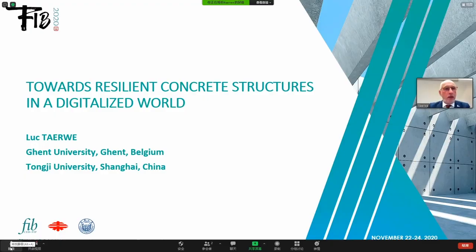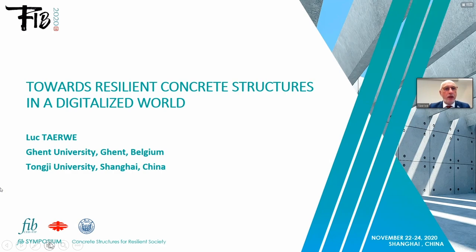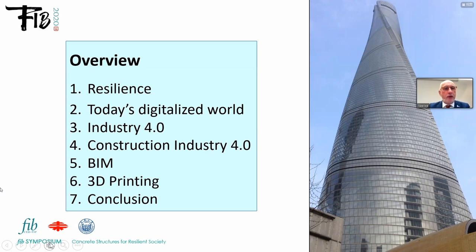Thank you. Ladies and gentlemen, hello. The title of my presentation is Towards Resilient Concrete Structures in a Digitalized World. I will first start by telling you something about resilience, then about today's digitalized world. Next topic is Industry 4.0, then we apply it to the construction industry. Section five deals with BIM, next 3D printing, and finally I will present a conclusion.